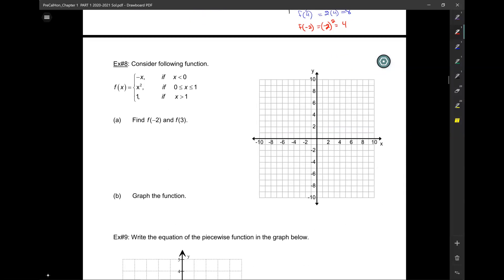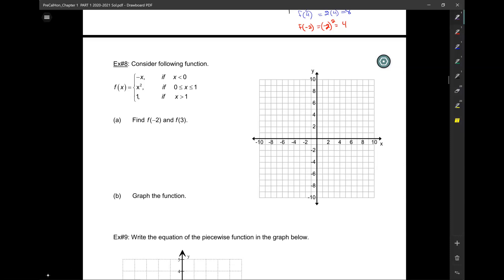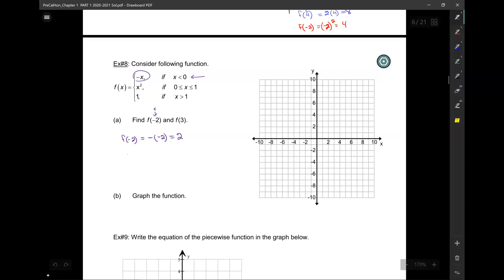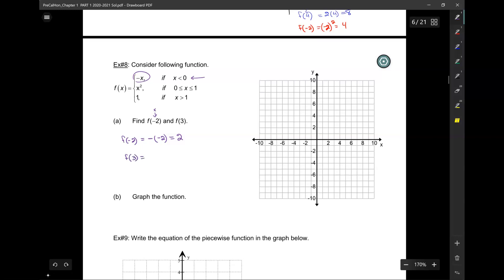Let's find function values and then graph. Here is my f of x divided into three regions. I need to find f of negative 2: when x is negative 2, I'm in the first region, and the equation there gives negative negative 2, which is 2. How about f of 3? When x is 3, that falls into the middle region where the equation is just 1, so f of 3 equals 1.